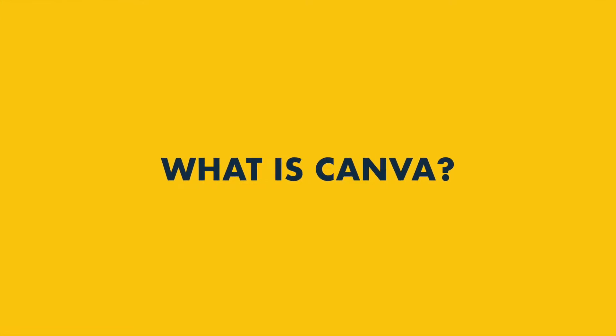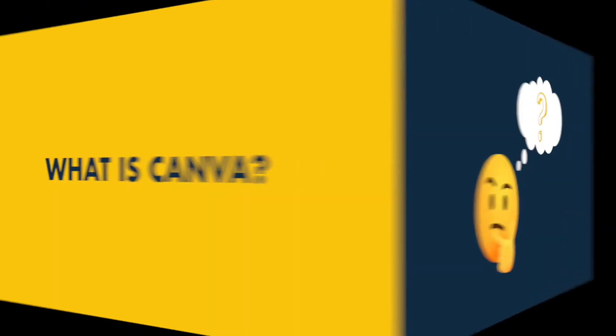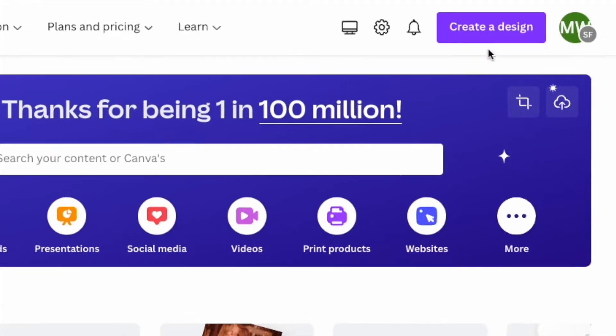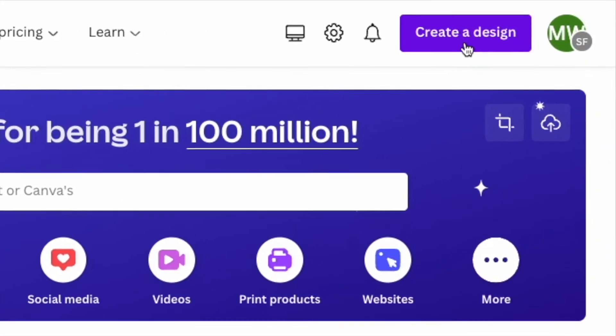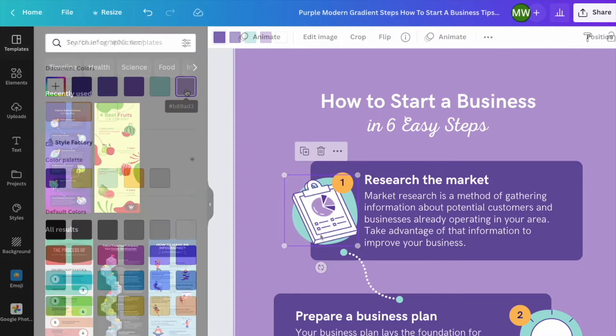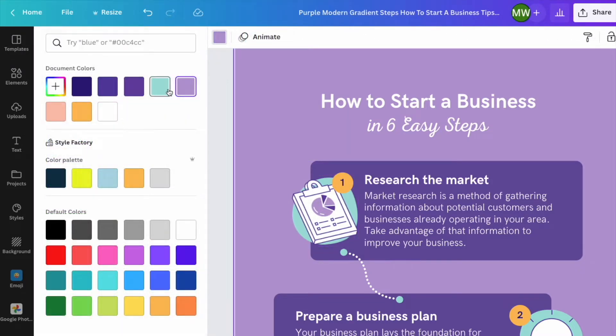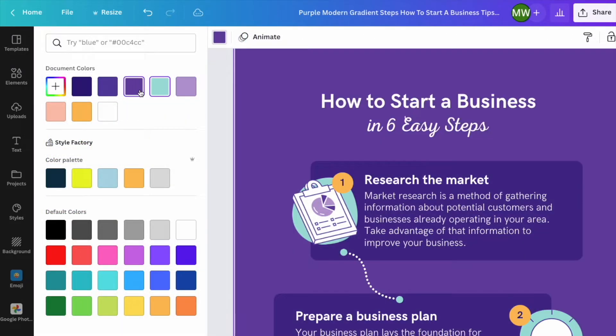What is Canva, and how does it work? If you've been asking yourself these questions, this video is for you. Stay tuned as I show you what Canva is, how it works, and the ways you can use it to create stunning designs for your business.